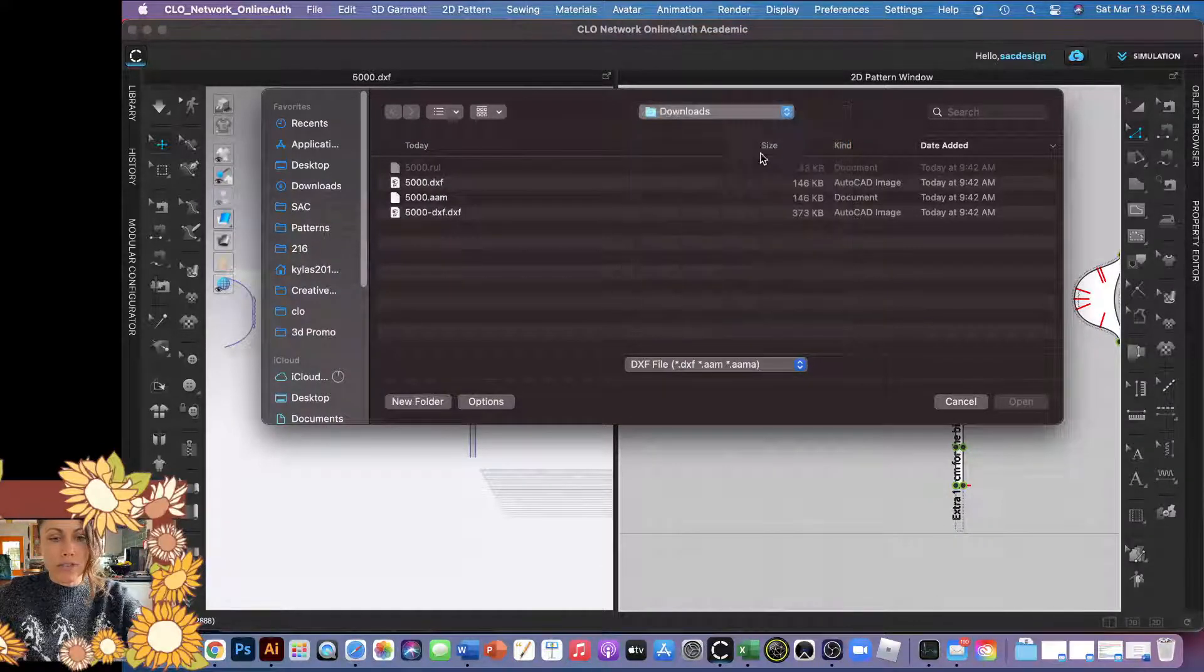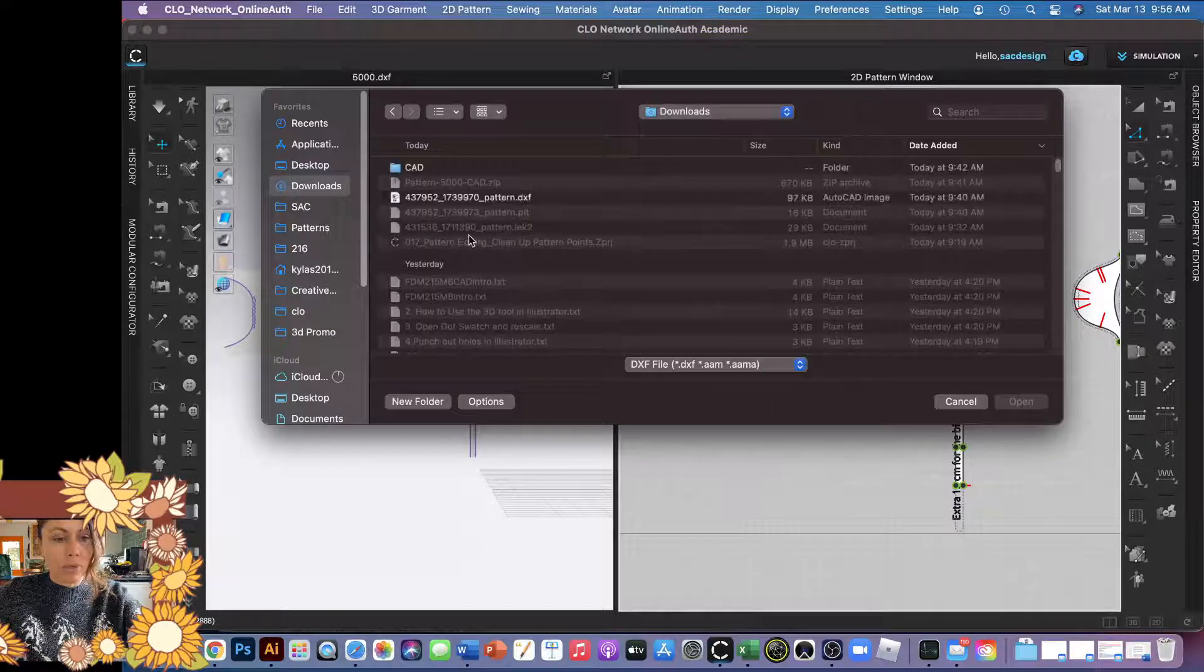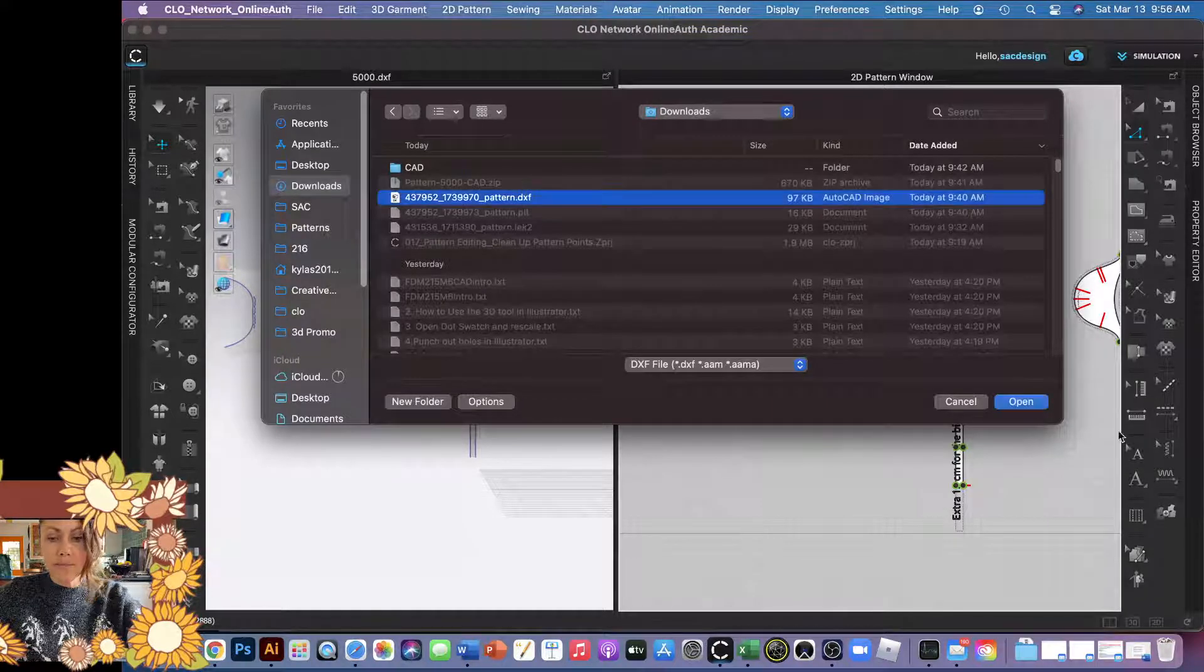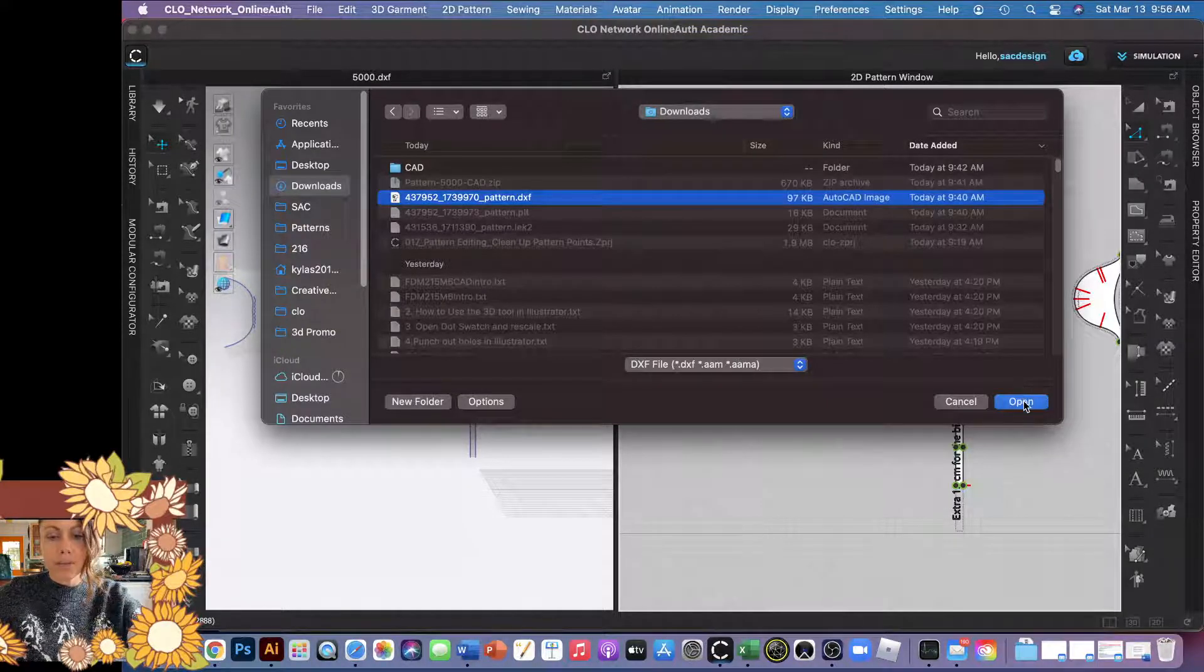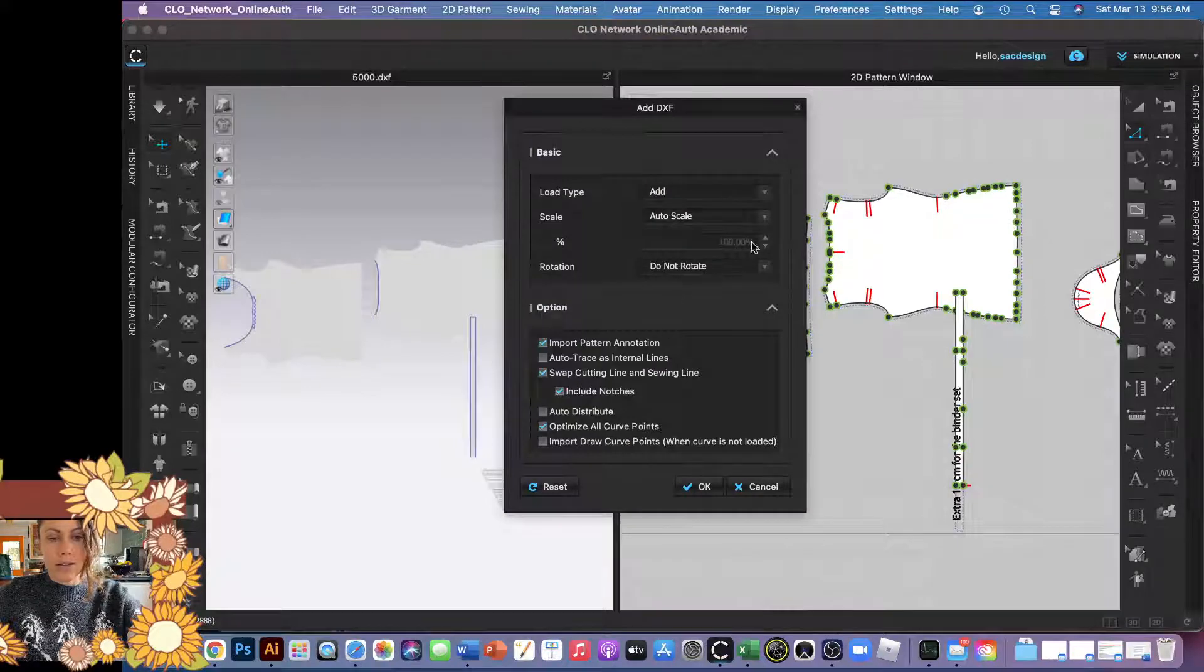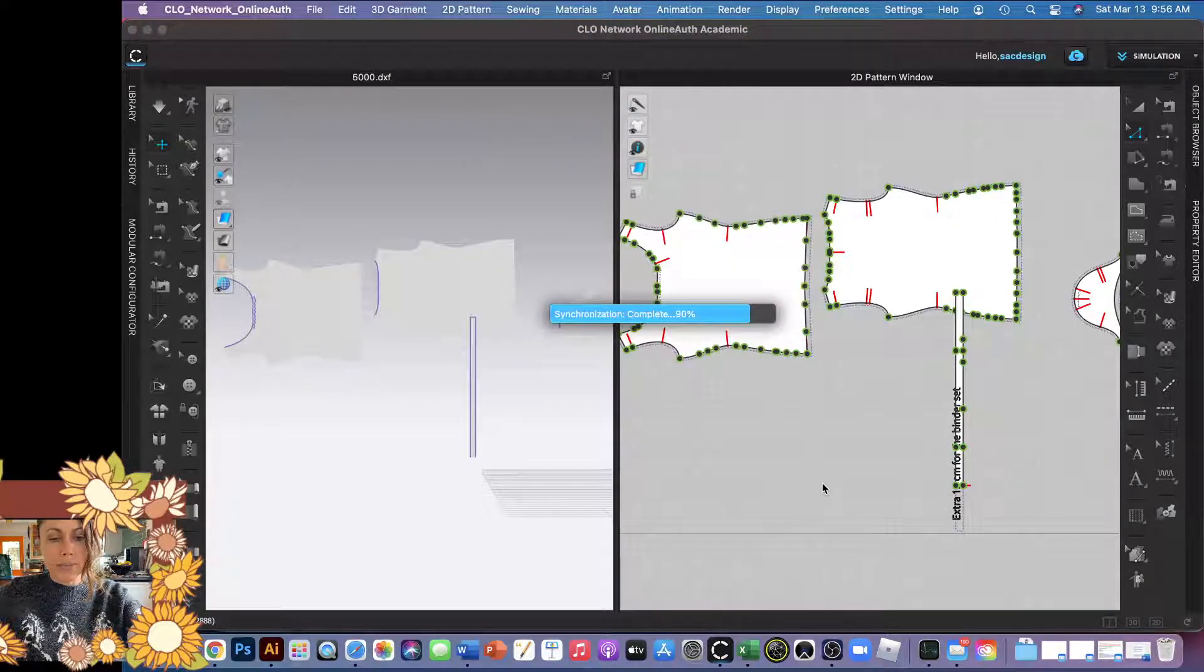There it is. I'm going to open it and auto scale 100%. Okay.